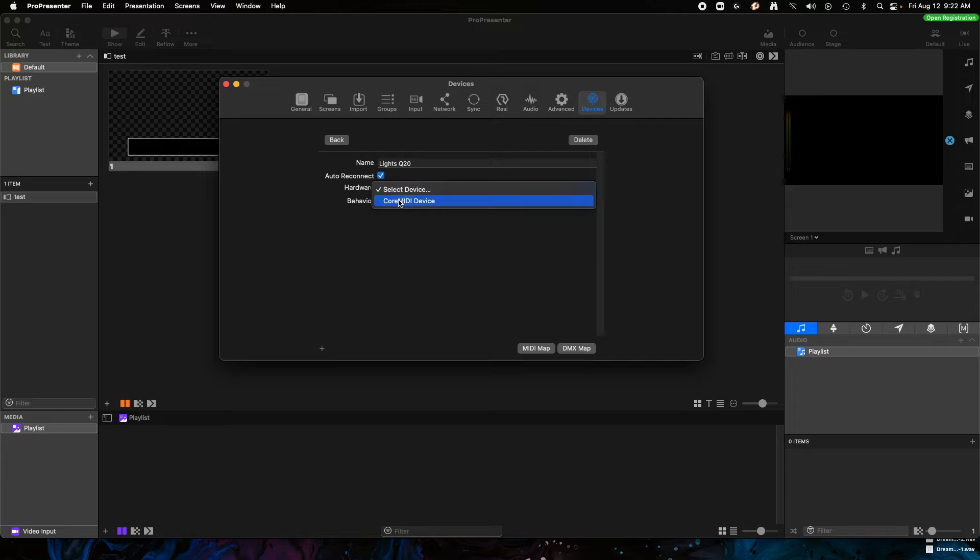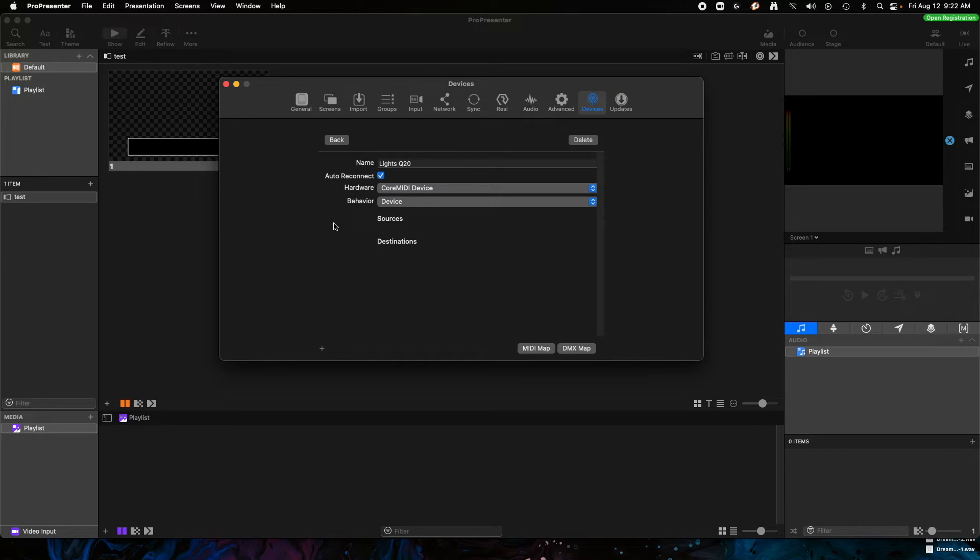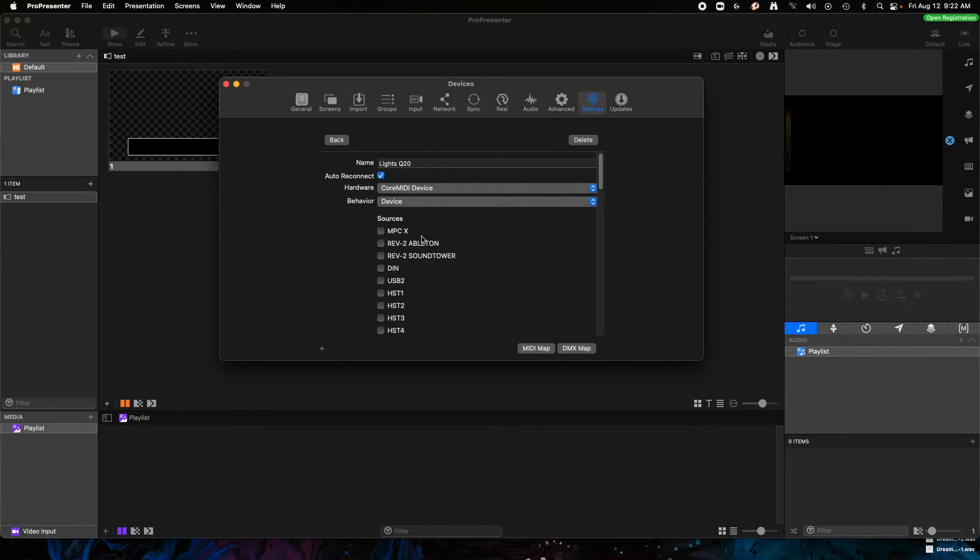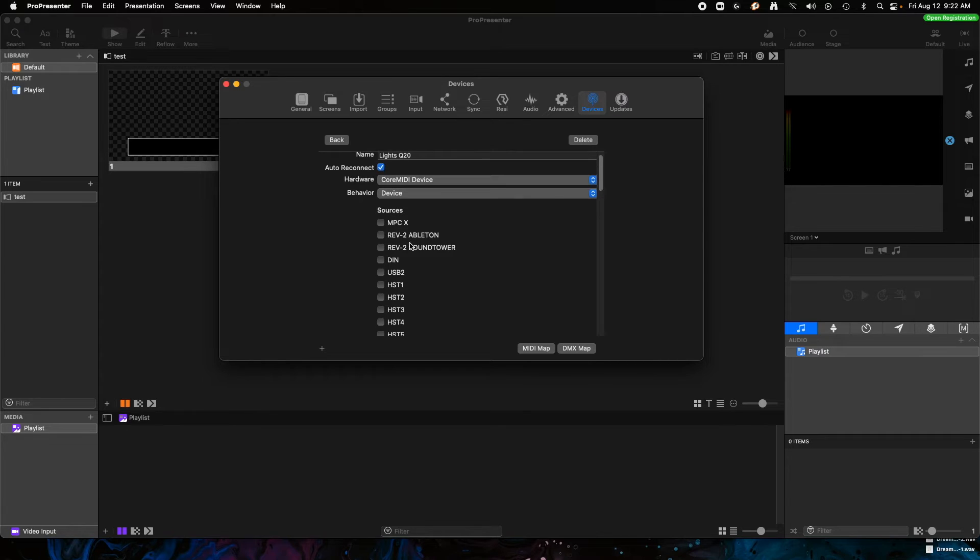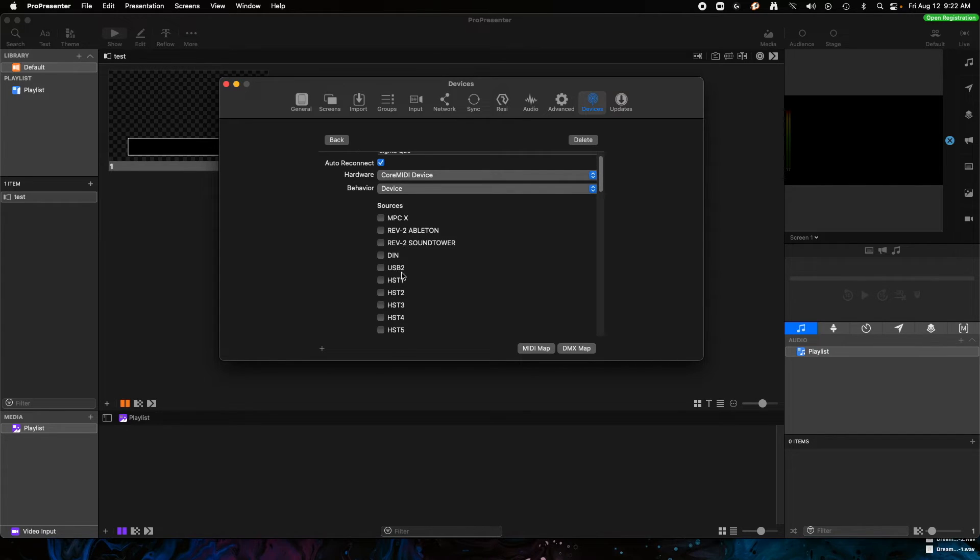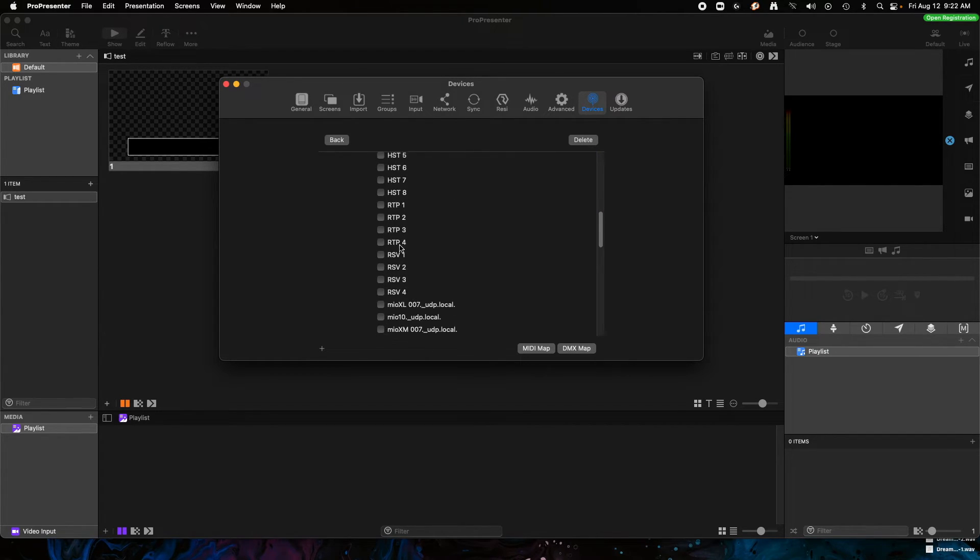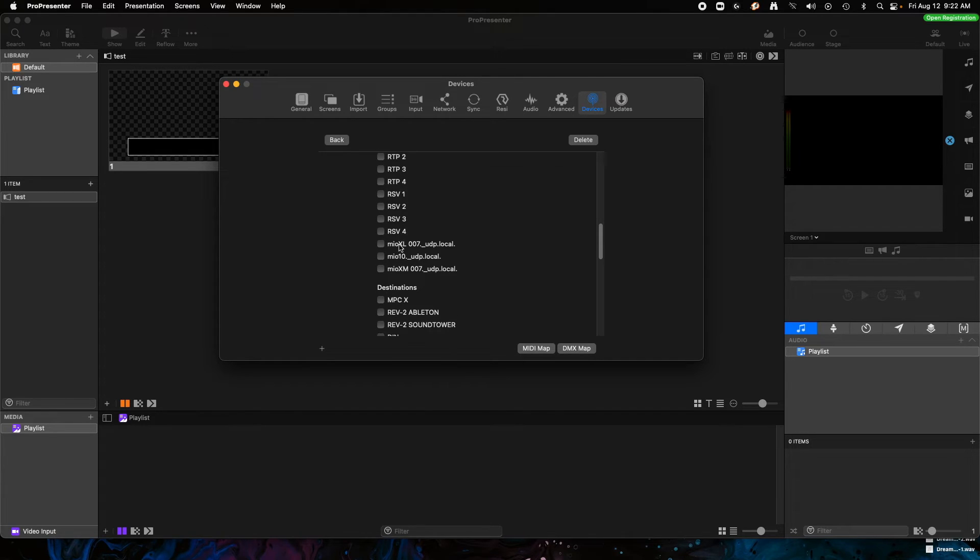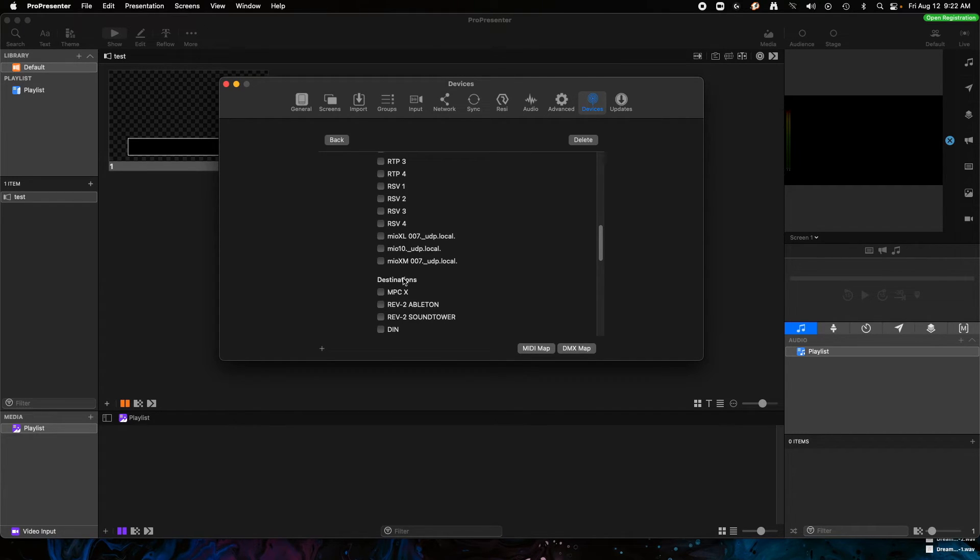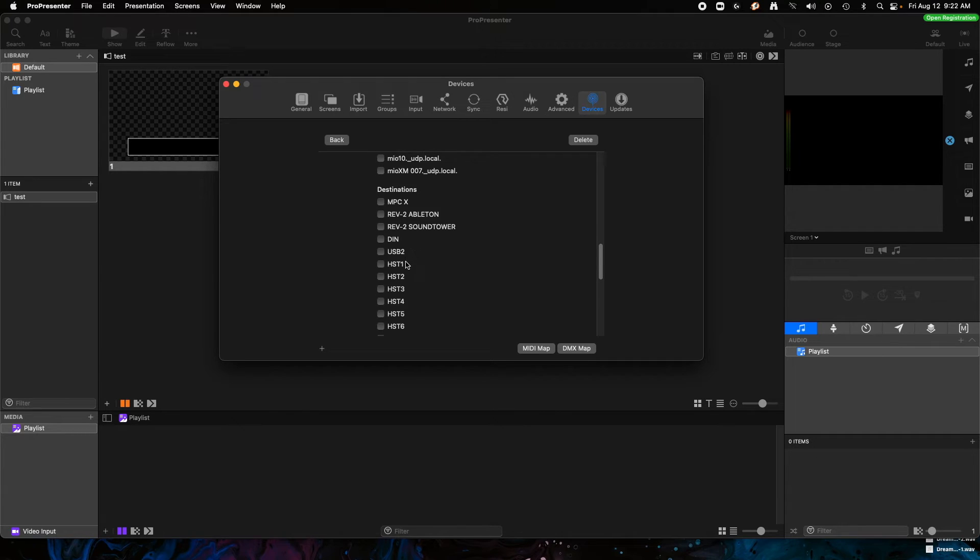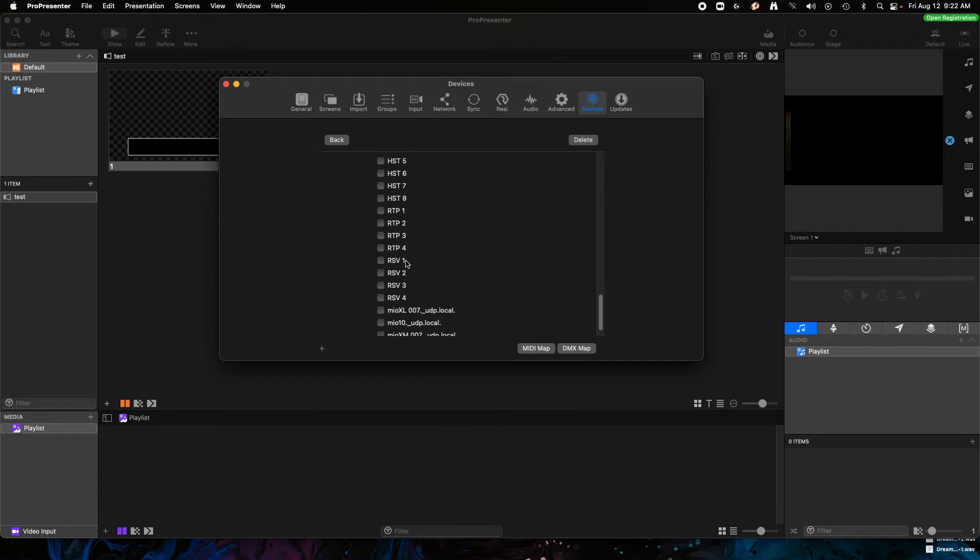We could do an auto-connect if you want. So hardware is going to be Core MIDI because the XM is a Core MIDI device, and this should take a second here and it should pop up. So you have sources, which is all the different connections that I have, I obviously have a lot, and then we have destinations.